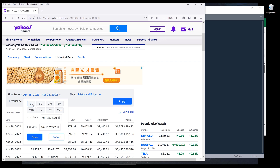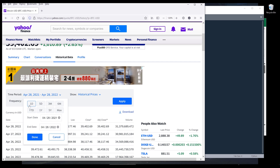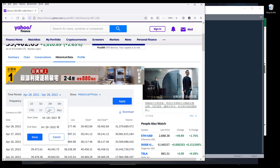We can download data by either specifying the date range, or we can use the pre-built queries such as the last day, the last five days, three months, six months, and so on.